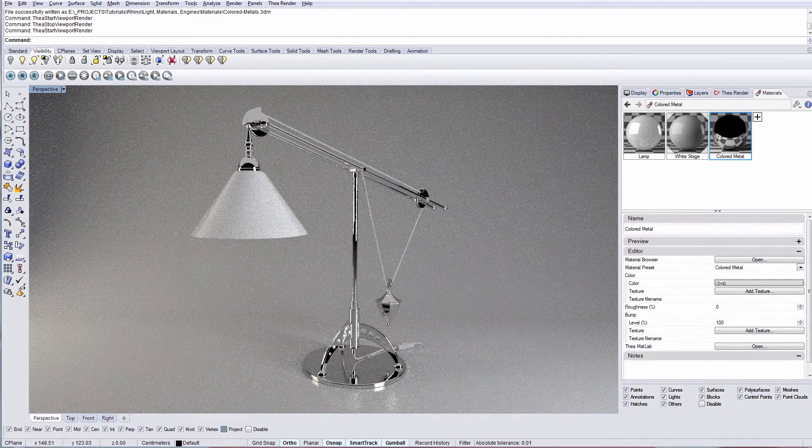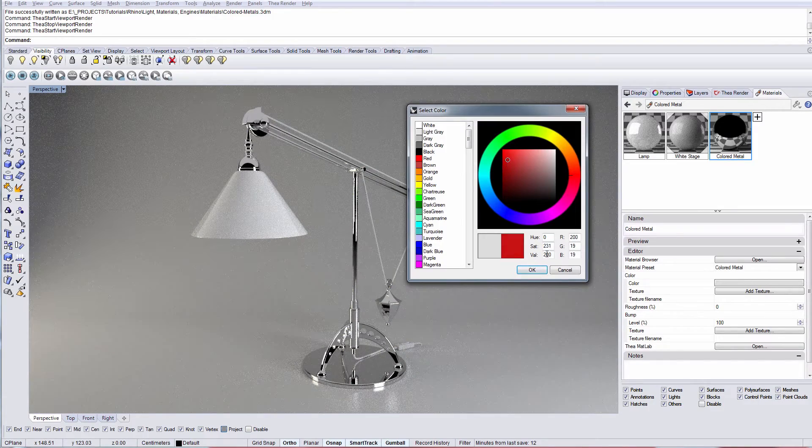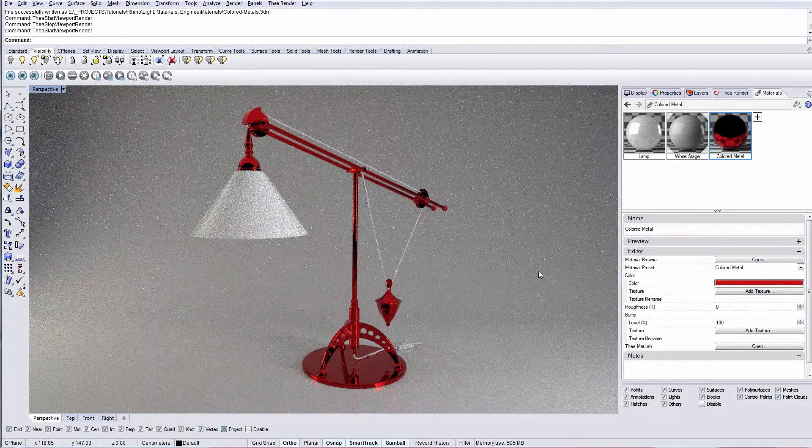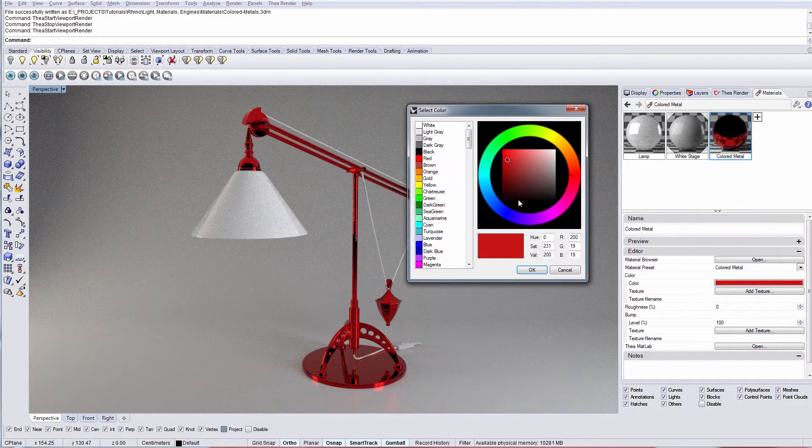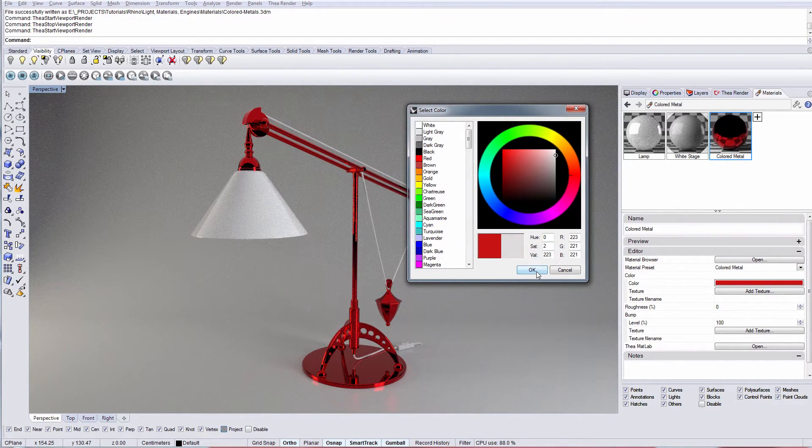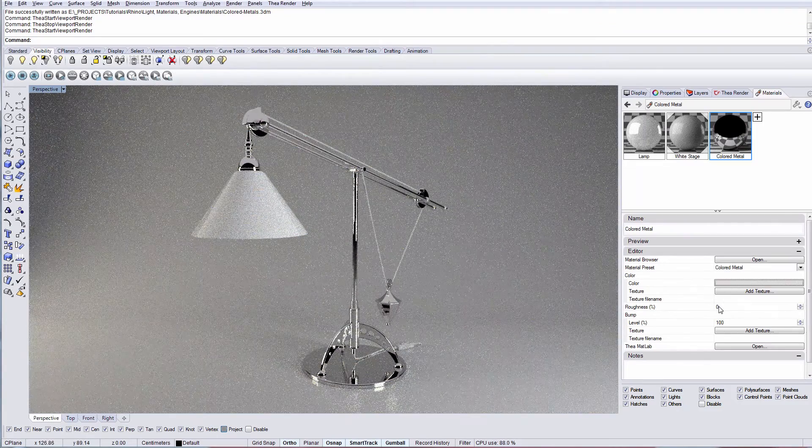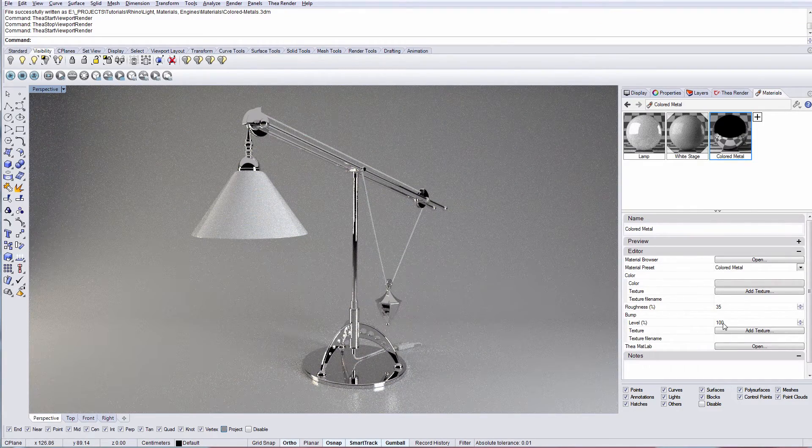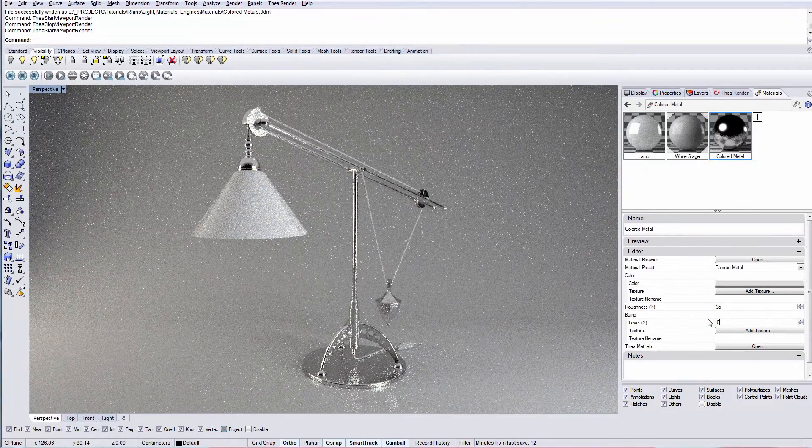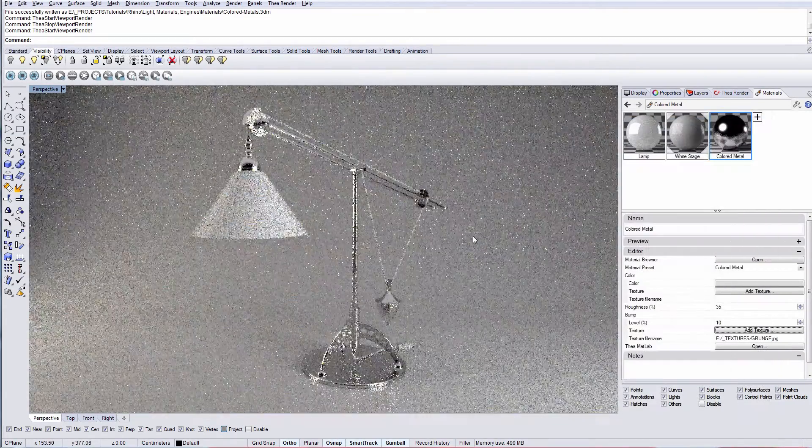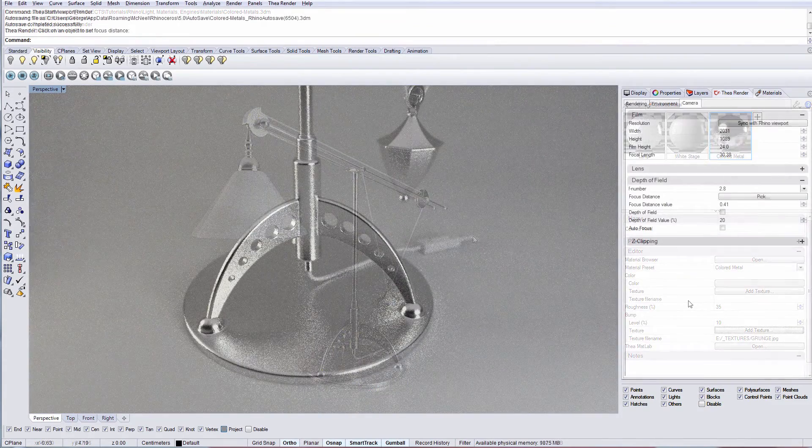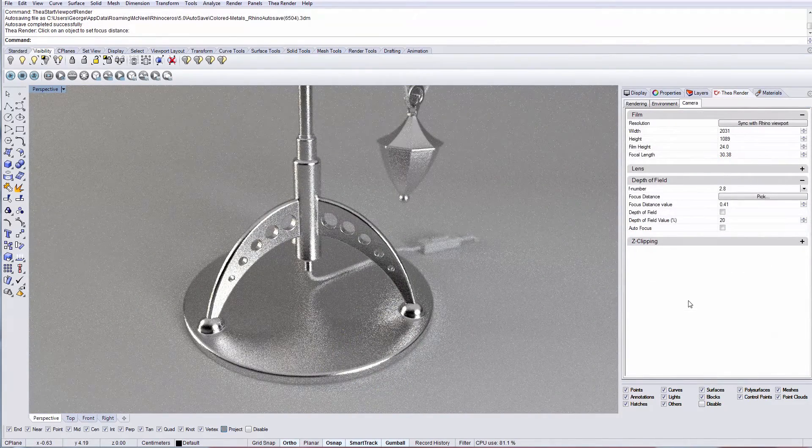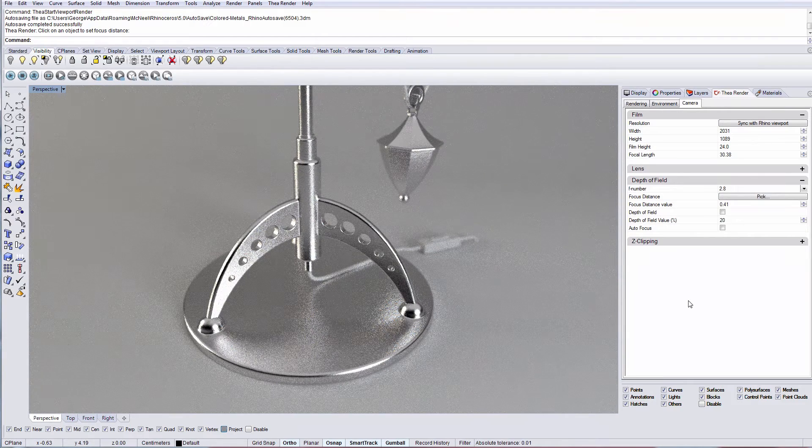To create a chrome metal, select a white color. To make a painted metal, use a different color or use a texture map. We can use the roughness value to control the quality of the surface from glossy to matte. We can also add a bump map to control the surface's look. That was all about the color metal preset.